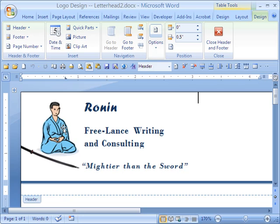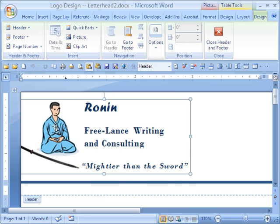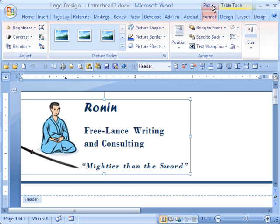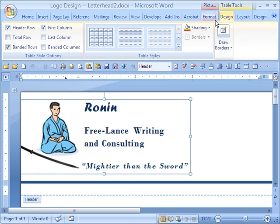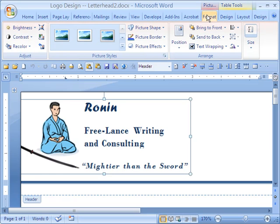Back to the topic of how to get access to those special tools in Word 2007 for graphics. Once you select the graphic, up here in the top of your ribbon you'll see additional tabs. One of them is Picture — it's reddish in color, and it has two tabs under it: one is Design, one is Format.